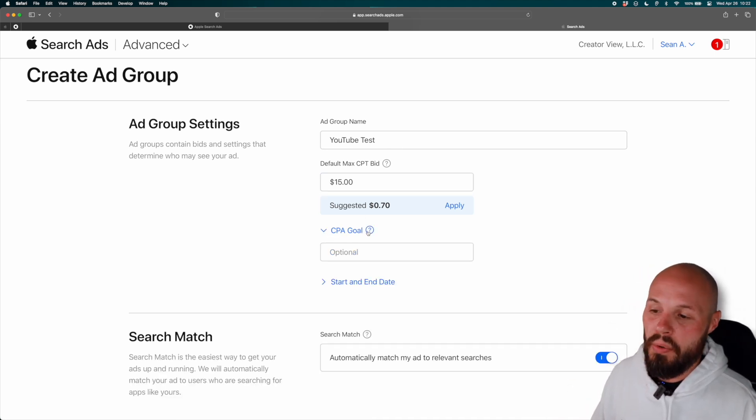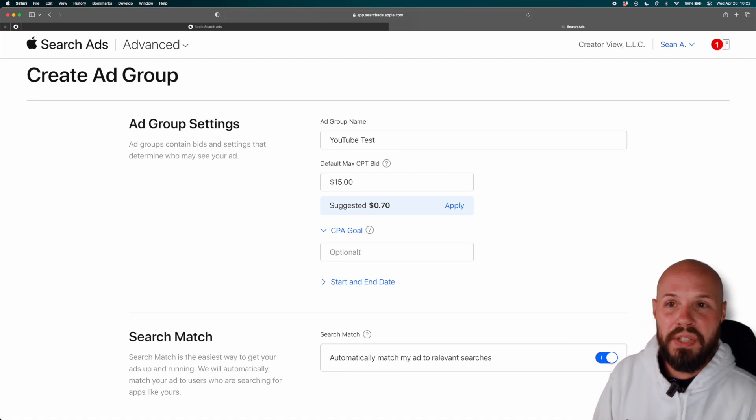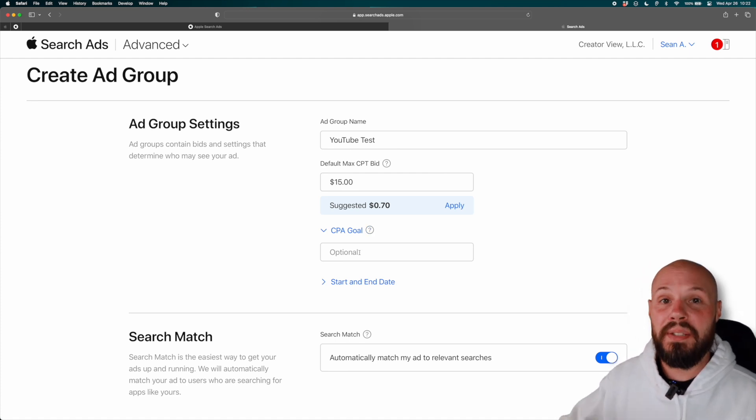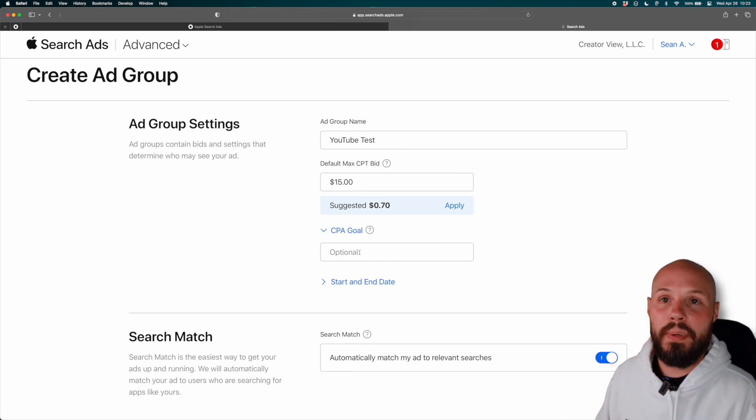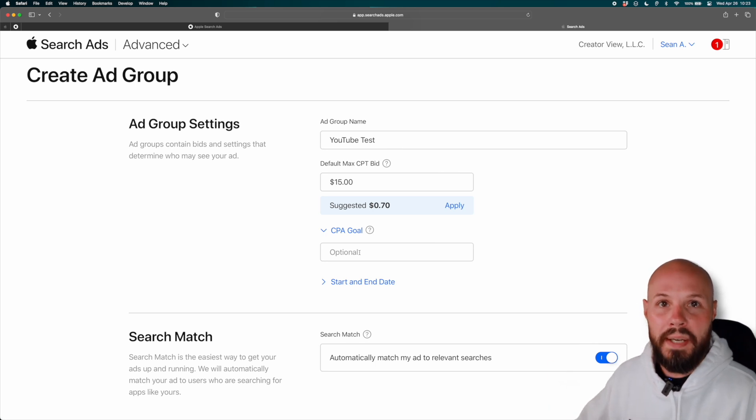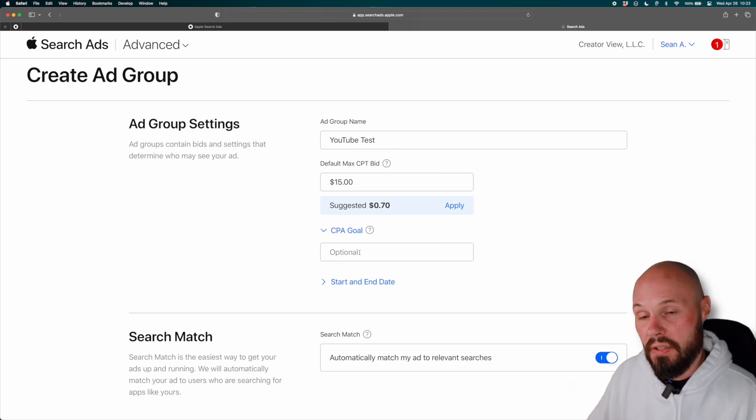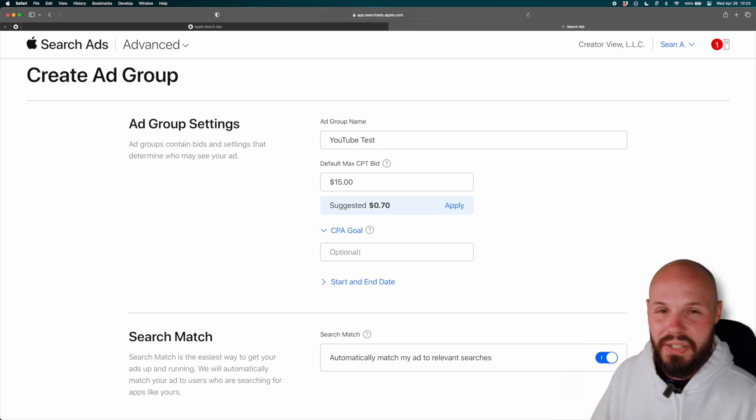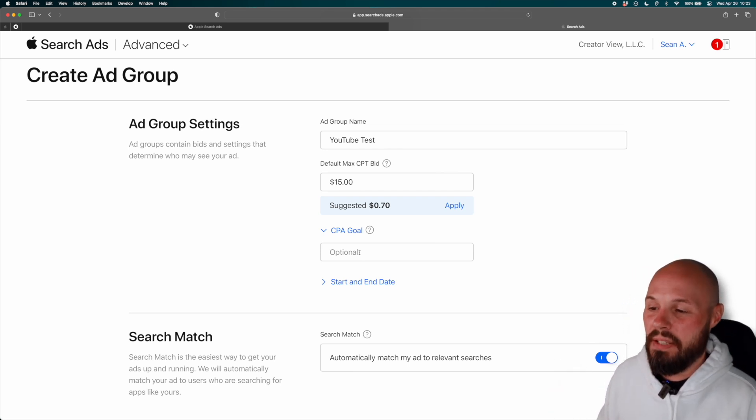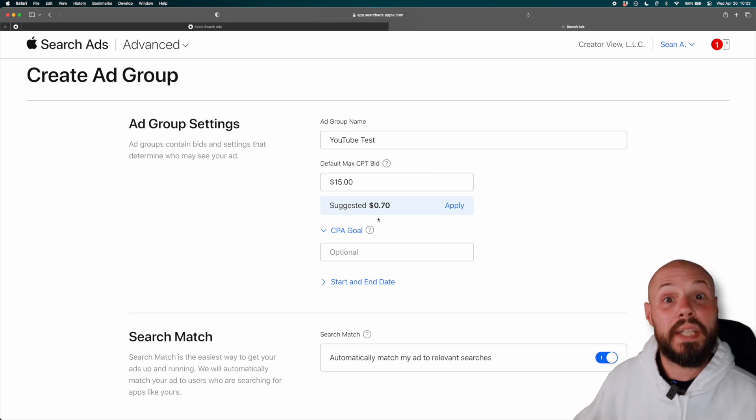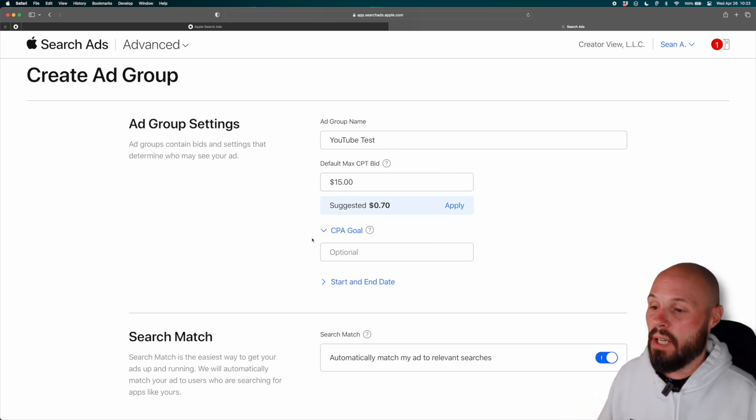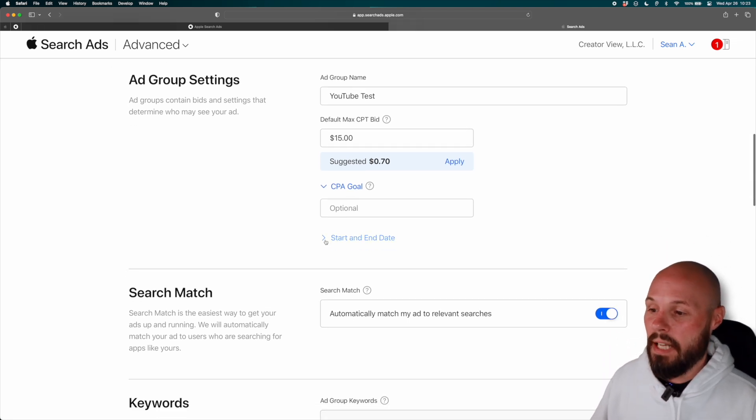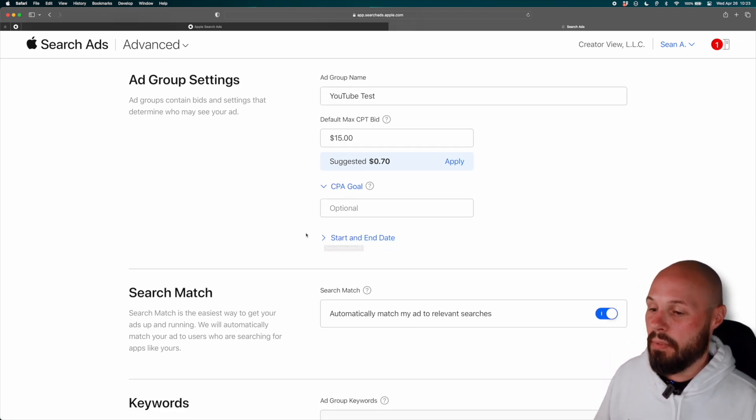Cost per acquisition goal, this is optional. So your cost per acquisition is how much it costs for someone to actually download. So let's say you get three taps at a dollar a piece. So that's $3. And of those three taps, you got one download. So your cost per acquisition, which is cost per download is $3 because it costs you $3 to get that one download. So you can give Apple a target. And then they'll adjust things to try to hit that target. But then this also could limit your reach. Like I said, I like to just find out what the market is for the bids, and then go from there on my own. You can try that out if you want to, but it's optional. And then again, start and end date, same thing we talked about before.